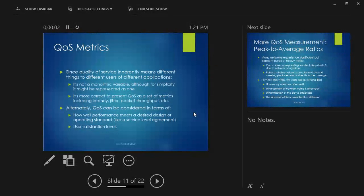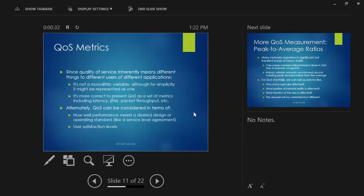Quality of service metrics: QoS inherently means different things to different users of different applications — just like big data, it's not a single monolithic variable. You can break it down into latency, jitter, total packet throughput, and other things. For advertising or high-level presentations you might give it a simple green/yellow/red rating, but there are a bunch of different specific aspects to quality of service.